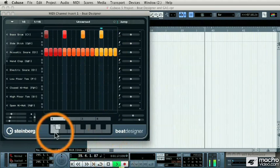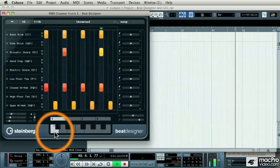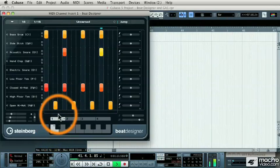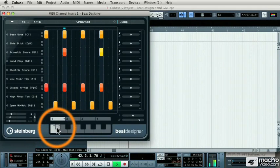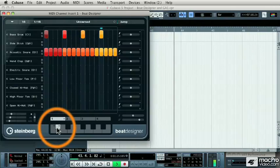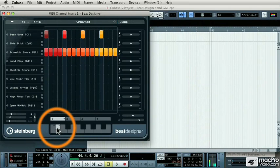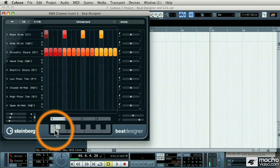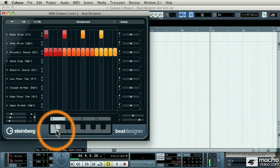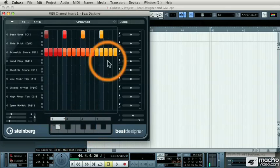Now I can trigger each pattern on the screen by clicking on the note in that pattern bank. But another very effective way to use Beat Designer is by triggering each pattern from your MIDI keyboard. You'll notice that the pattern banks are represented by a MIDI keyboard.